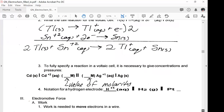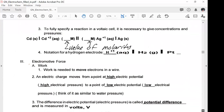To fully specify a reaction in a voltaic cell, it is necessary to give concentrations and pressures. For an aqueous solution, you put the value of the molarity. The notation for a hydrogen electrode is: H⁺ (aqueous) going to H₂ gas, and you have to use platinum. That's why those platinum electrodes are so expensive.